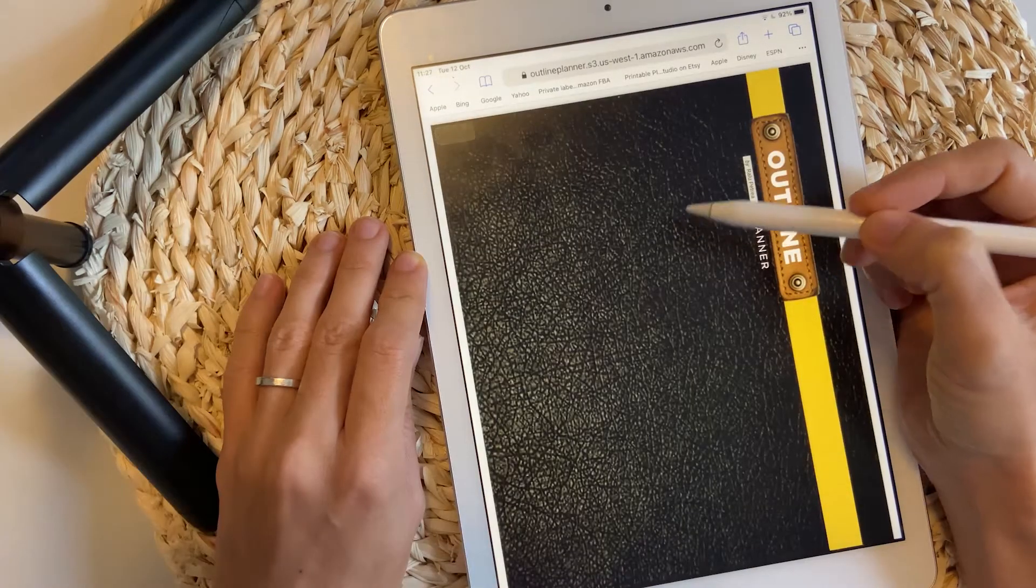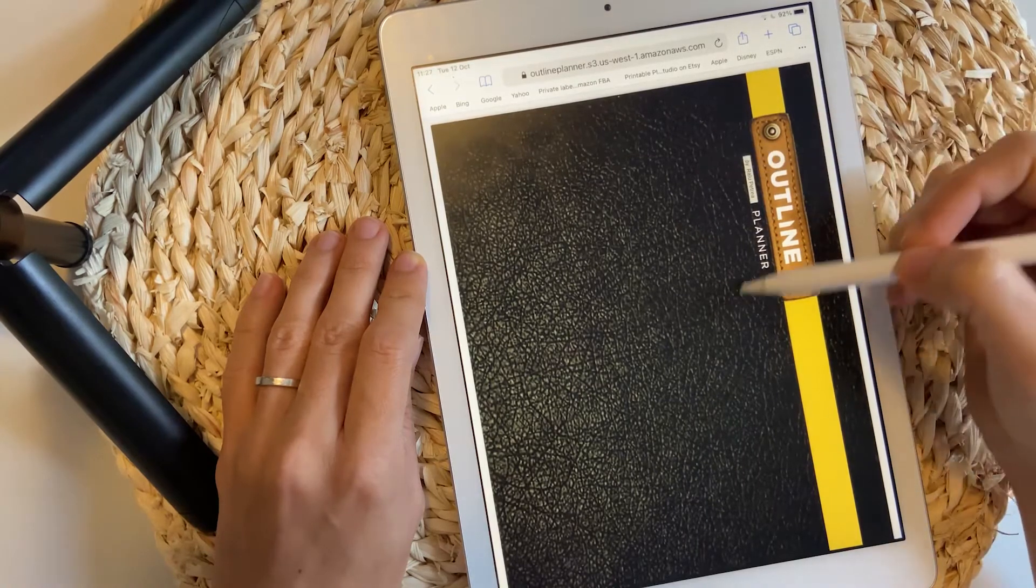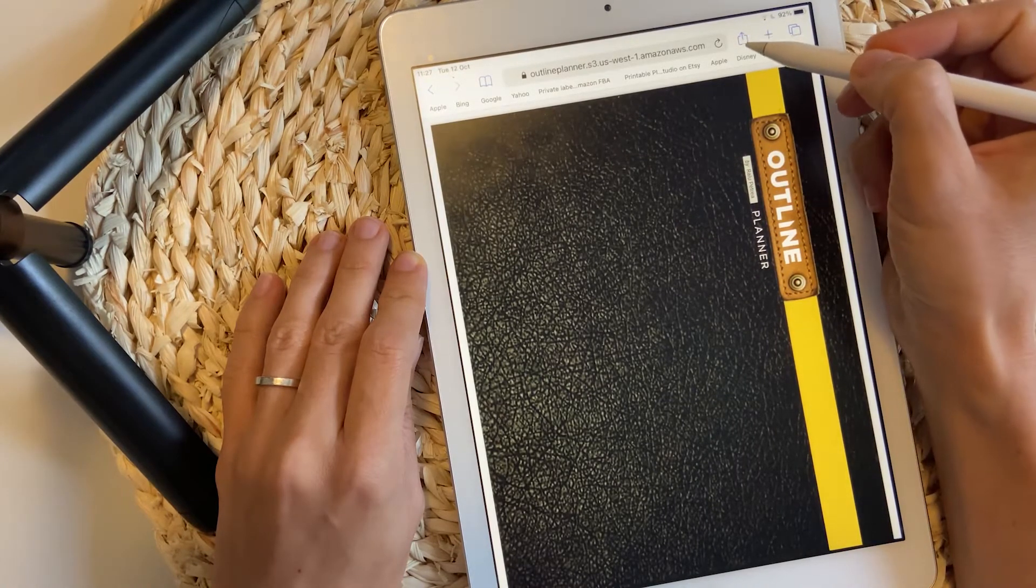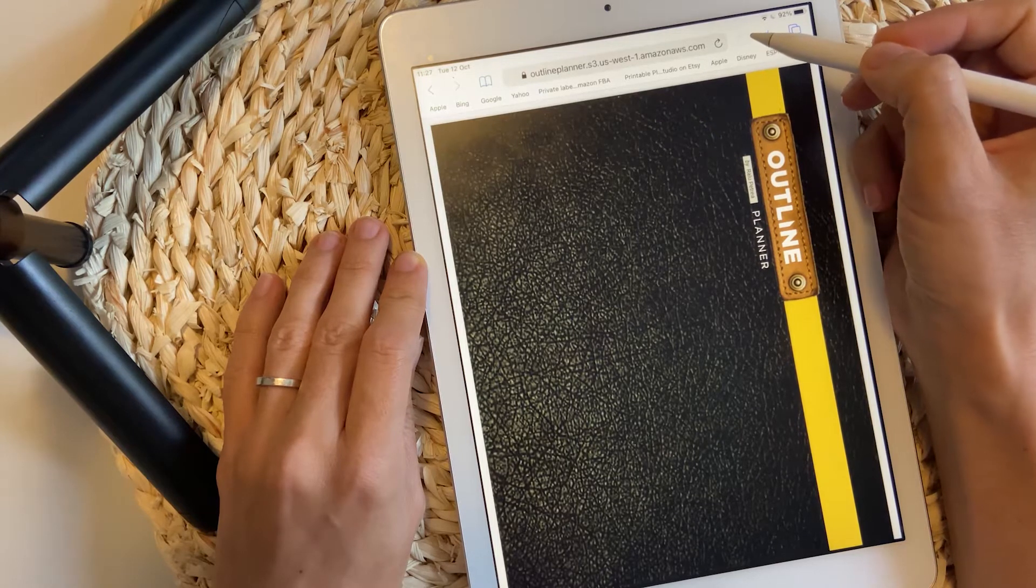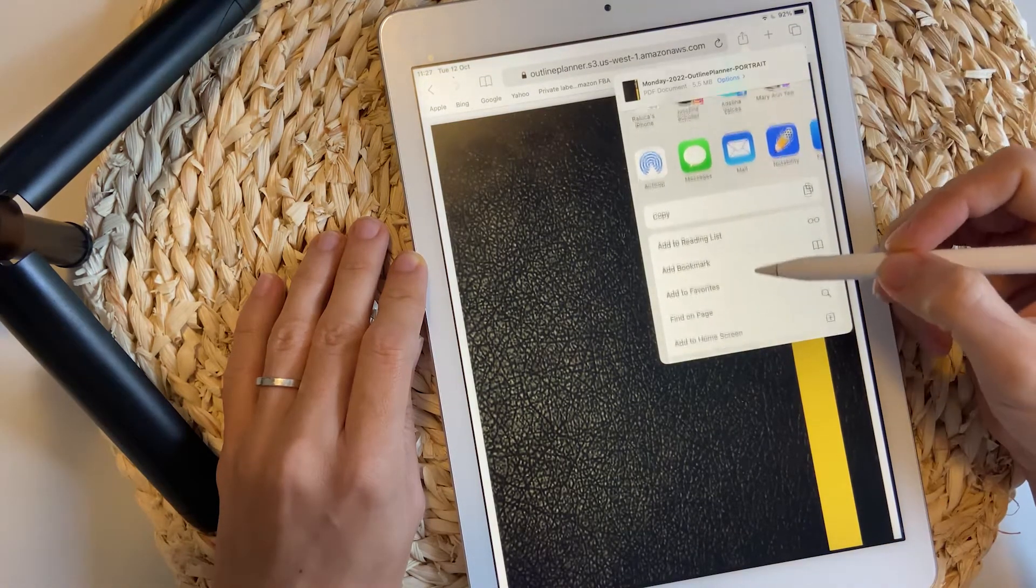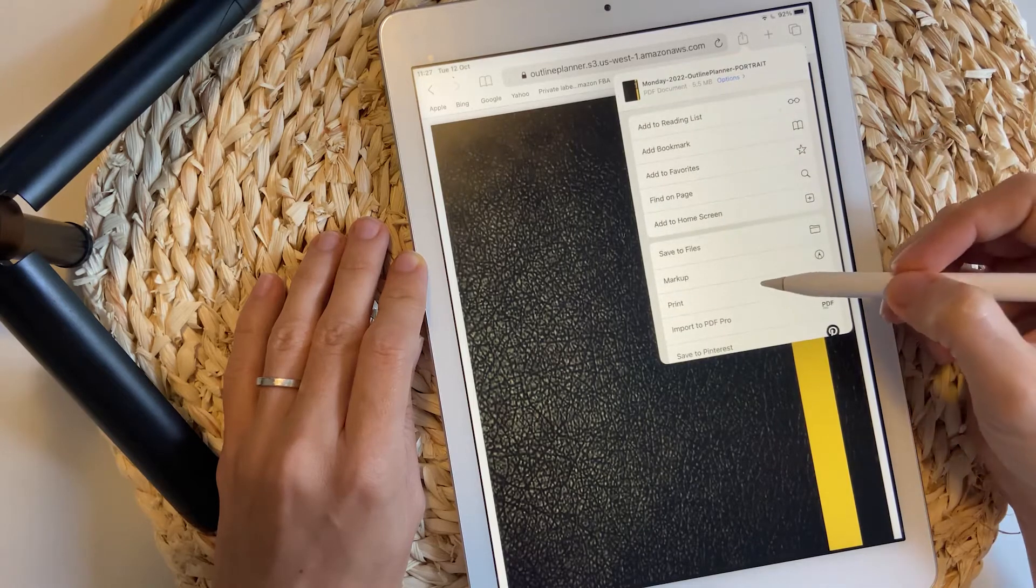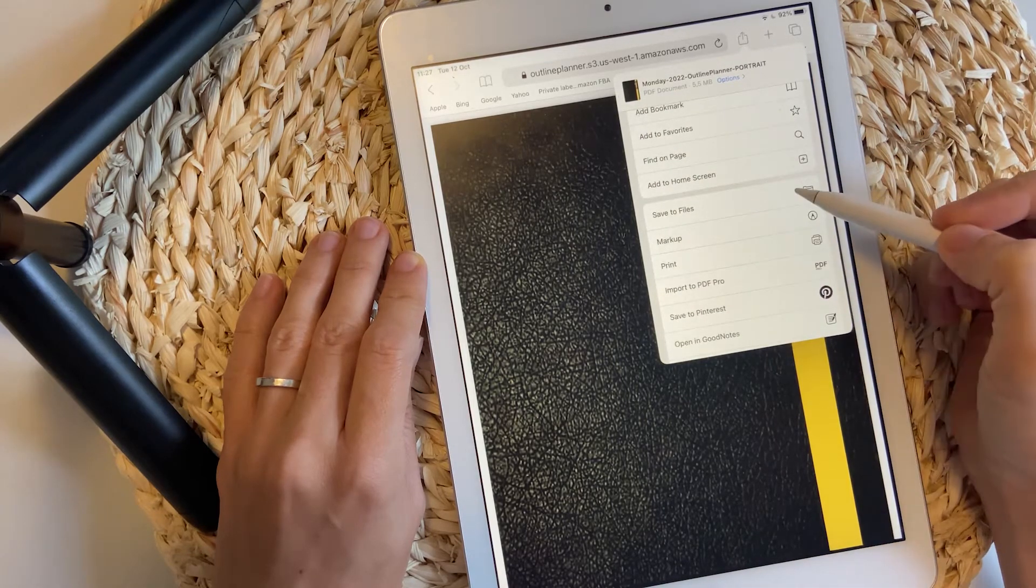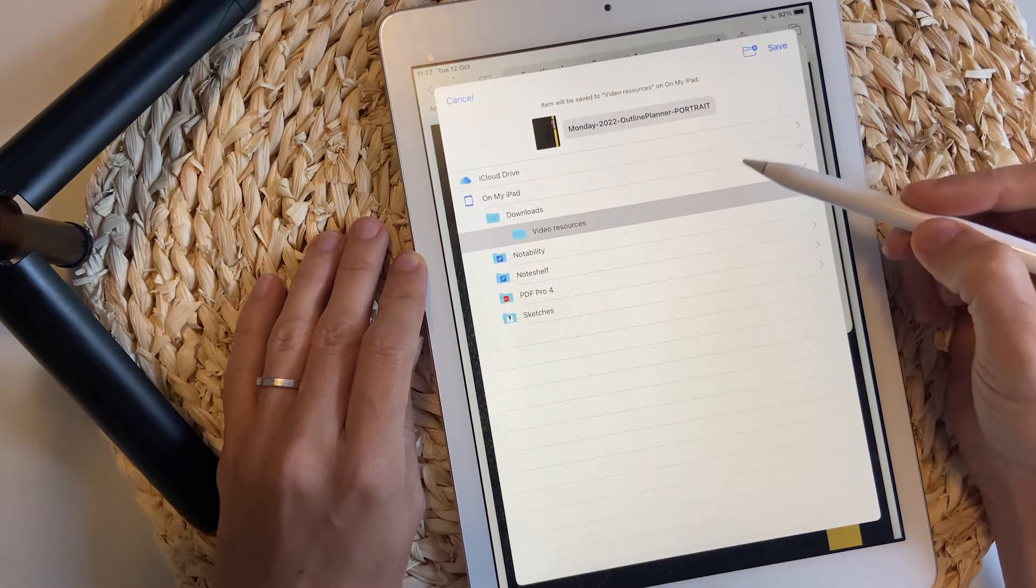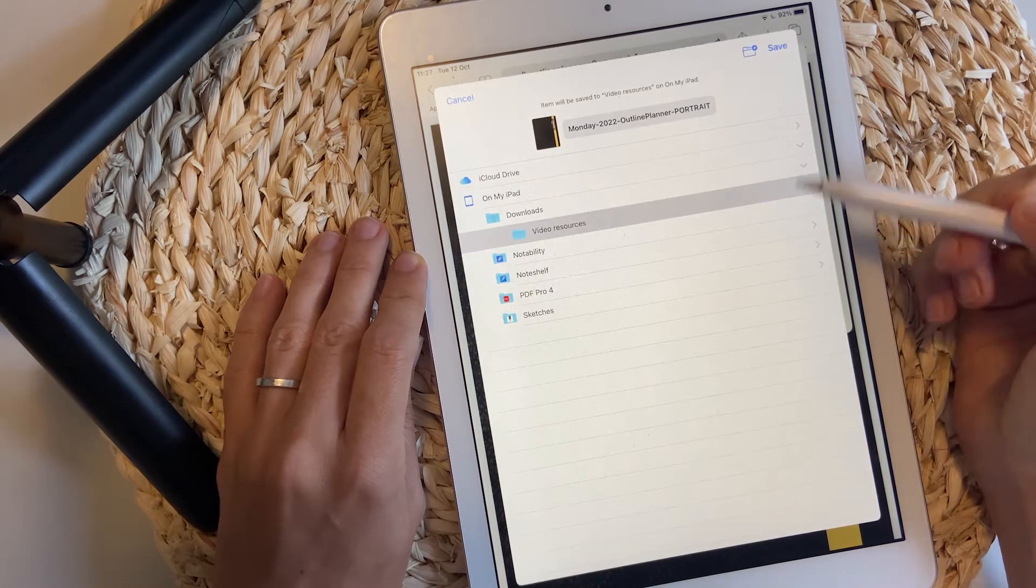In a few seconds, the planner will open inside the browser. So now let's tap this small icon on the top of the screen. It's a share button and scroll below and you should find the save to files option.